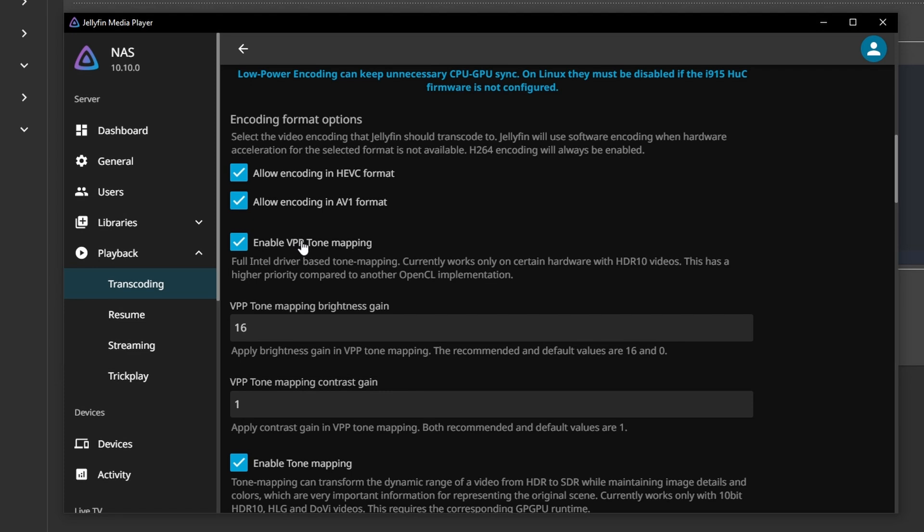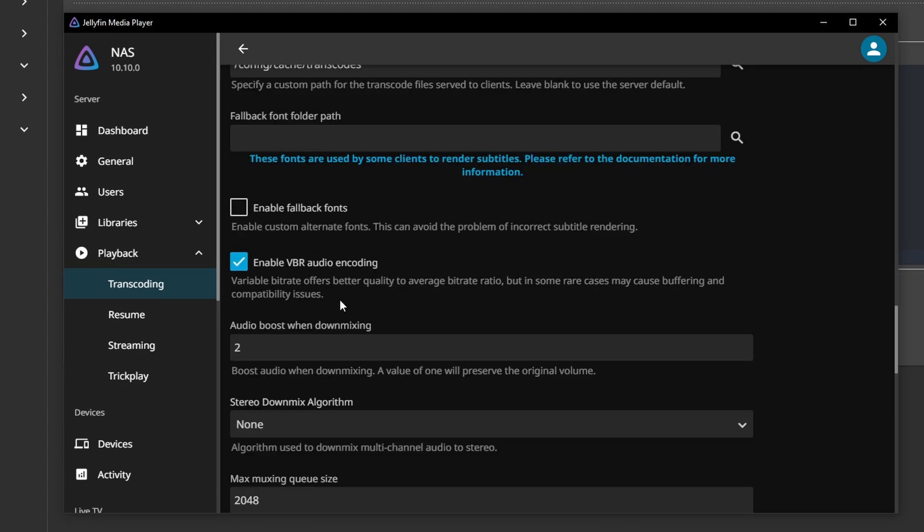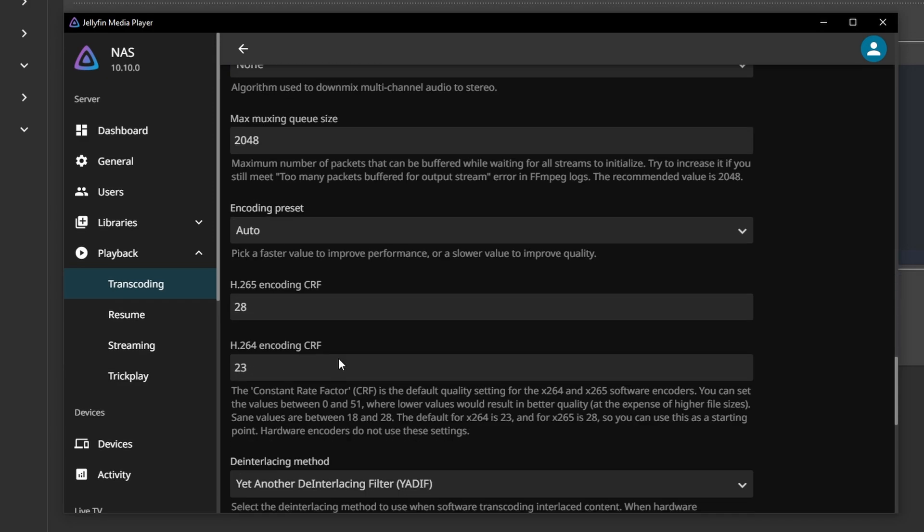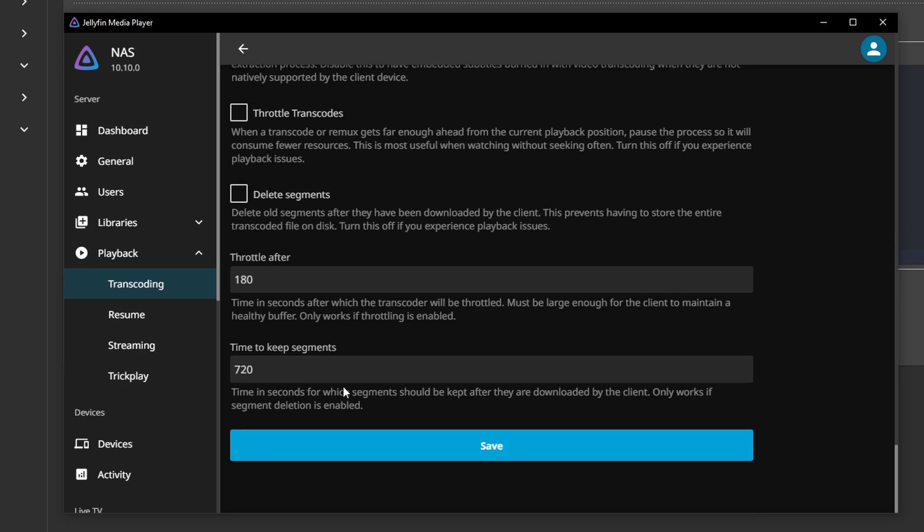You can use the VPP tone mapping, which is the Intel driver-based tone mapping and is a lot more energy efficient. Settings should be pretty much the default—I don't think I've changed much here.